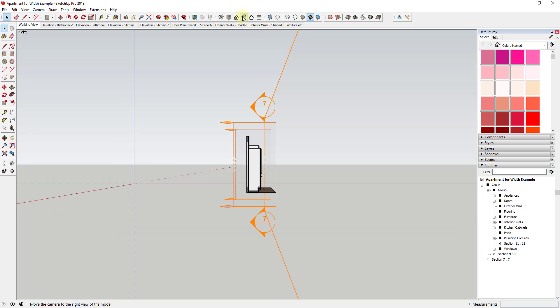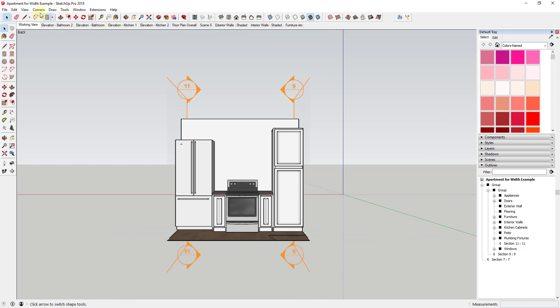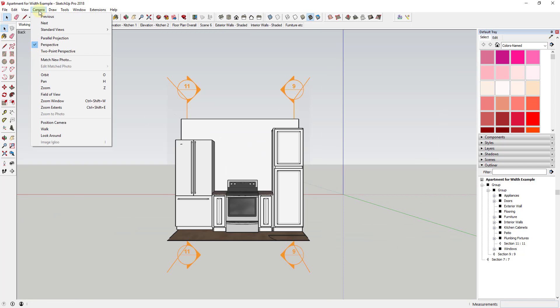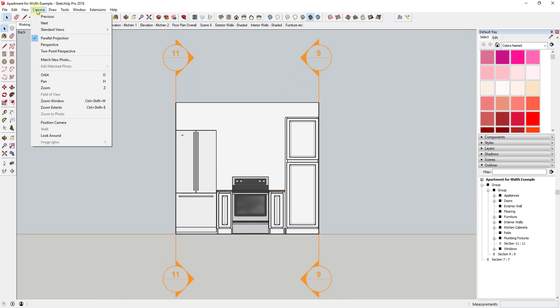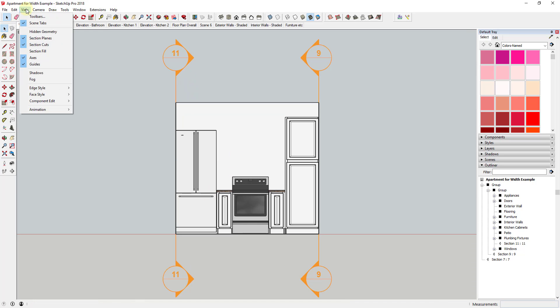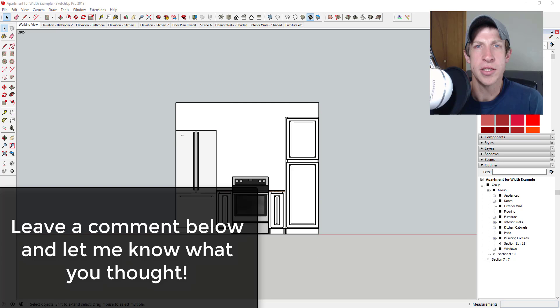And then you could come in here and you could set up your view. Like maybe I'll turn perspective off or something like that. And then you could also come in here and do a view and turn off section planes. So now what you can do is you can set up your section cut exactly the way that you want it to be using these different section planes.